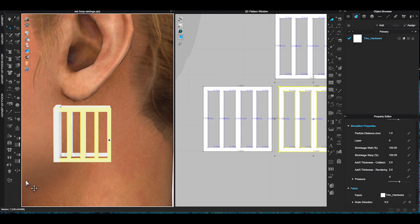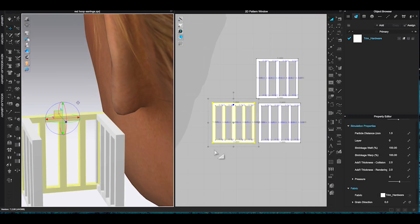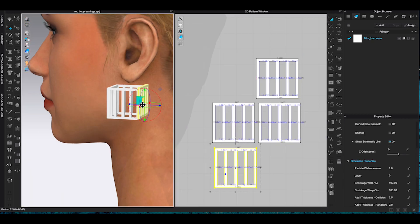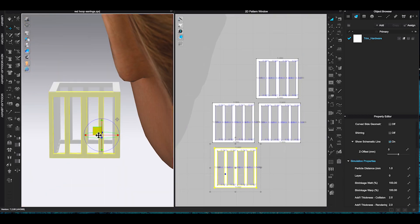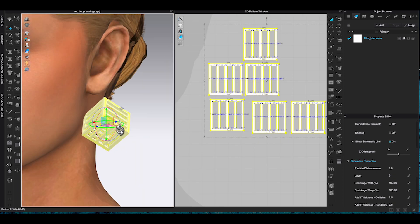There's no sewing or simulation when you are creating accessories. You will overlap the pieces in 3D window to connect each part.